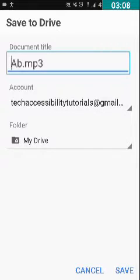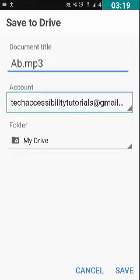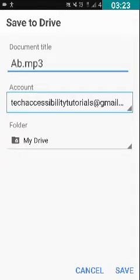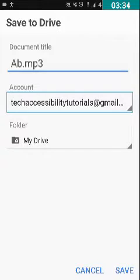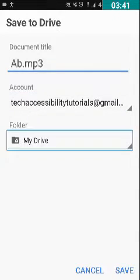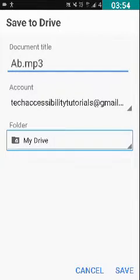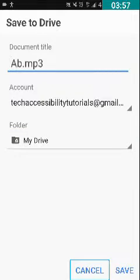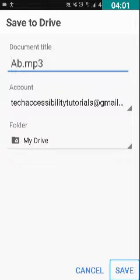If you want to edit the file name, you can do so in this edit box. I don't want to edit, so I'm swiping right. There's an Account drop-down list showing tech.accessibility.tutorials@gmail.com — this is useful if you have dual Gmail accounts. Swiping right again shows a Folder option set to My Drive — this is useful if you have multiple folders in your Drive.